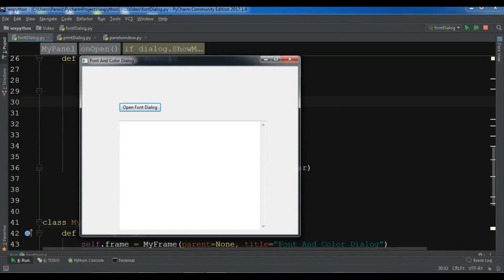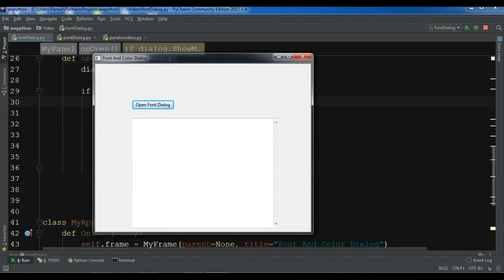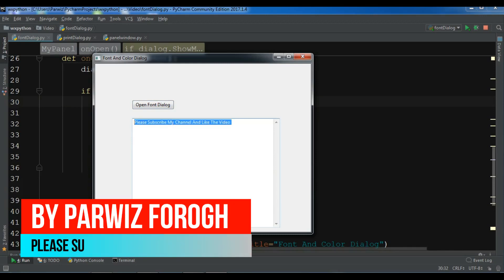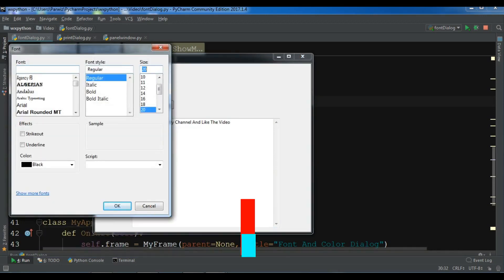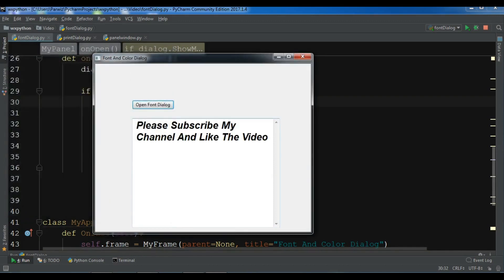Hello YouTubers, I am Parwis and this is our 22nd video on WXPython GUI application development. In the previous video, we learned how to create font and color dialogs in WXPython. You can see if I open the font dialog and make it bigger and bold, the font is changed. In this video, I want to show you how to create a print dialog in WXPython.